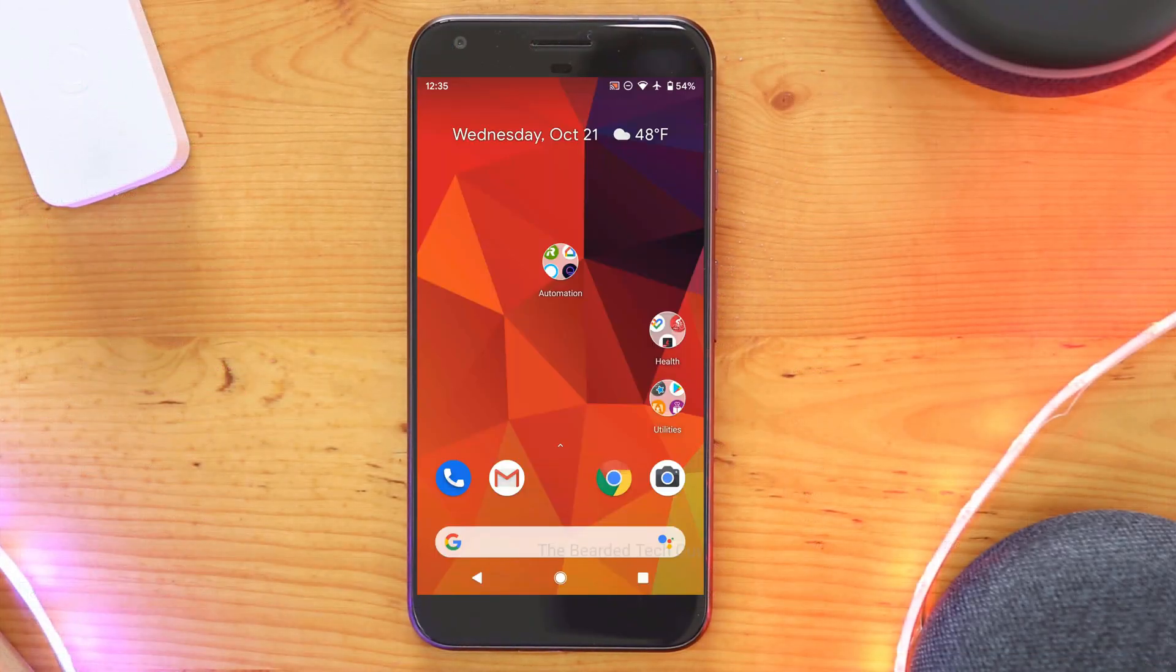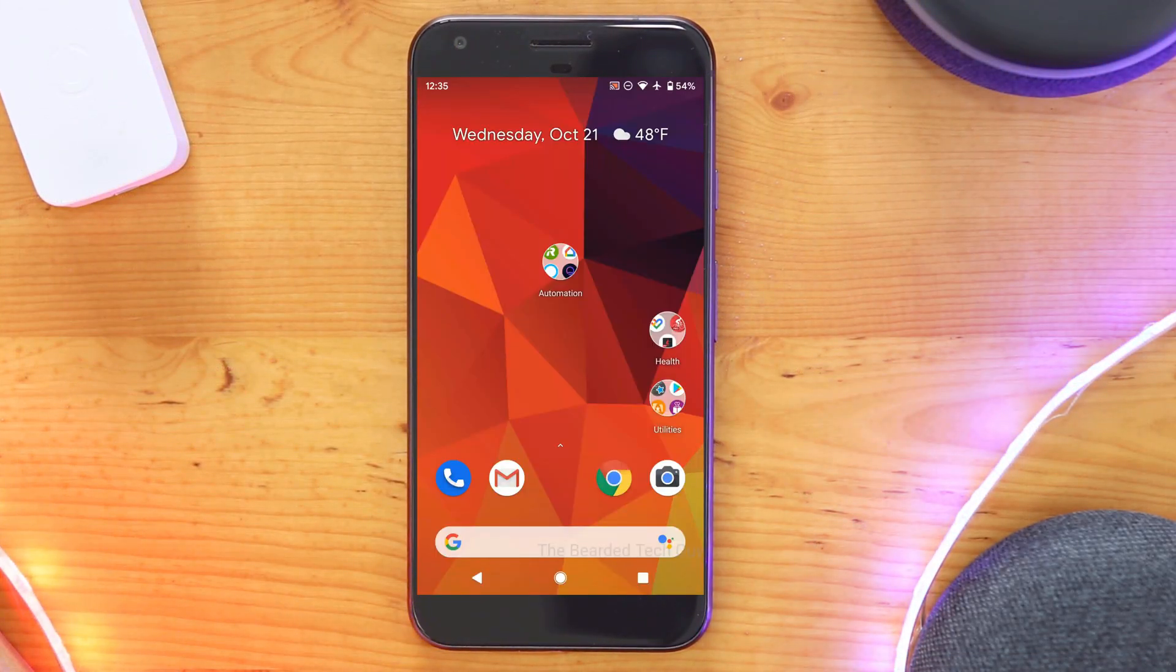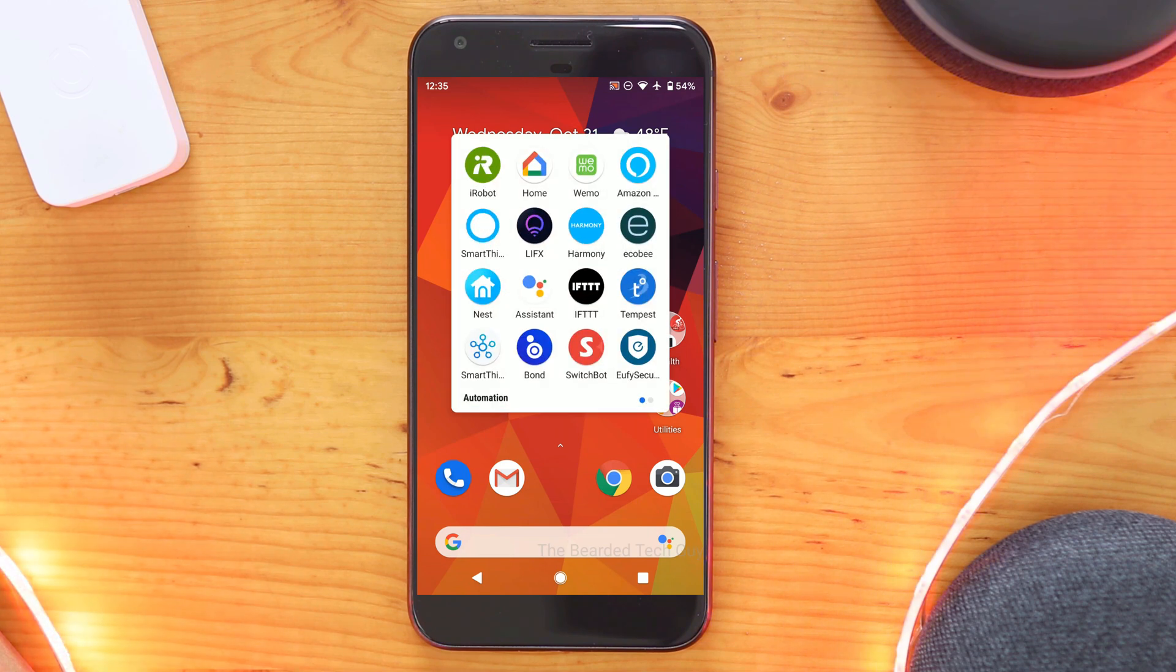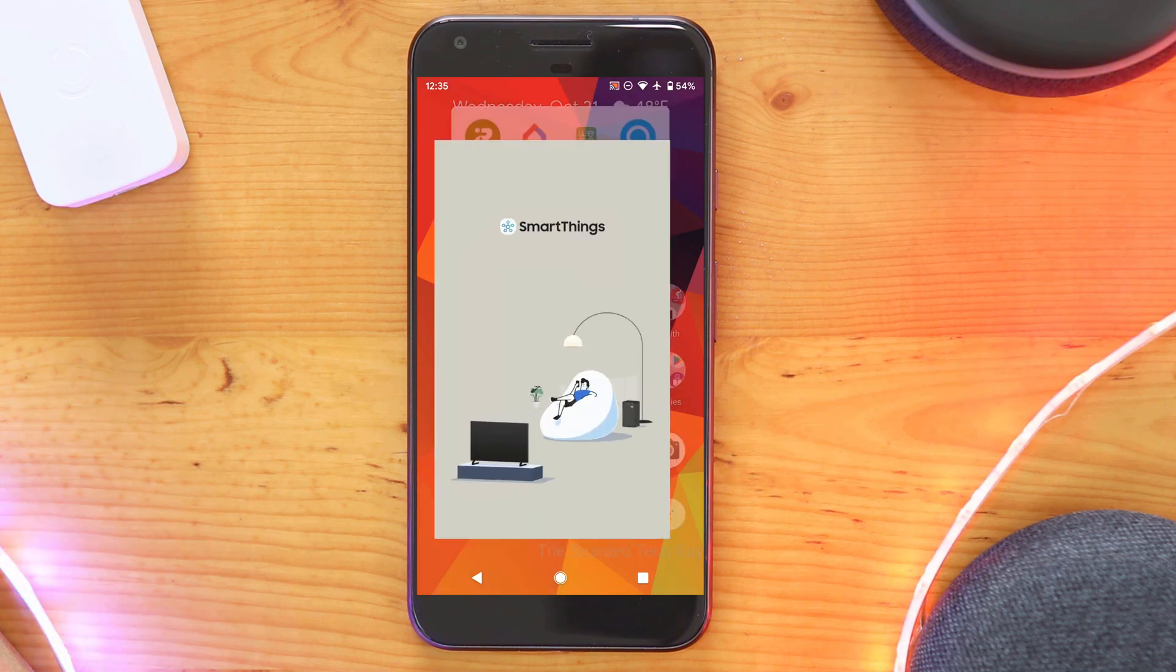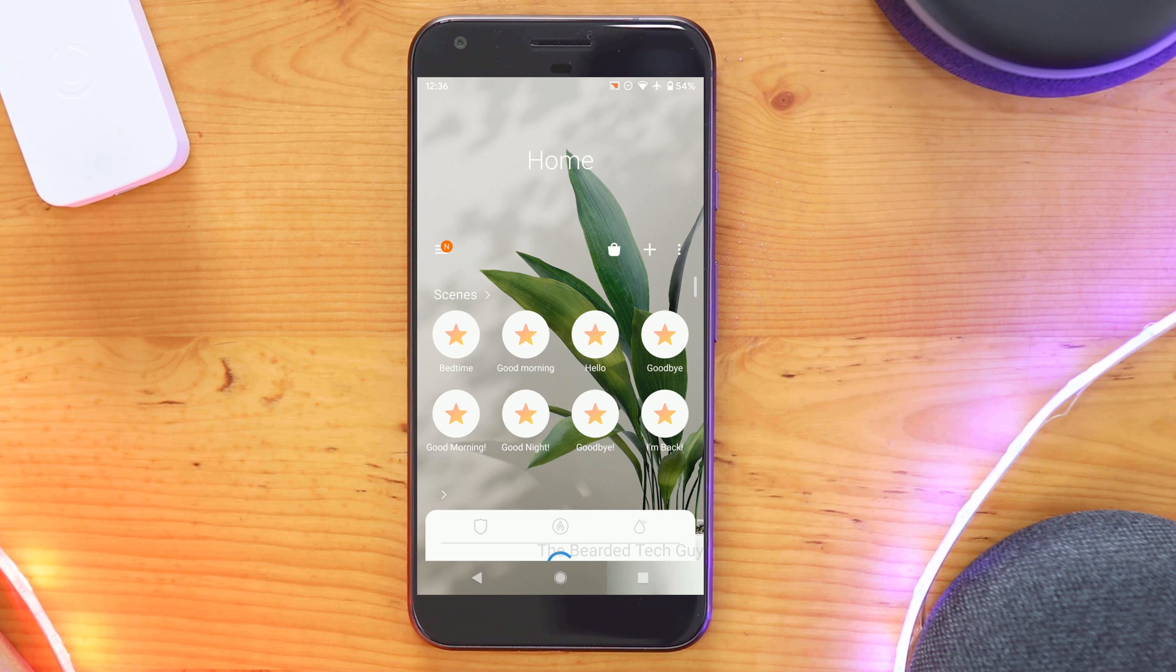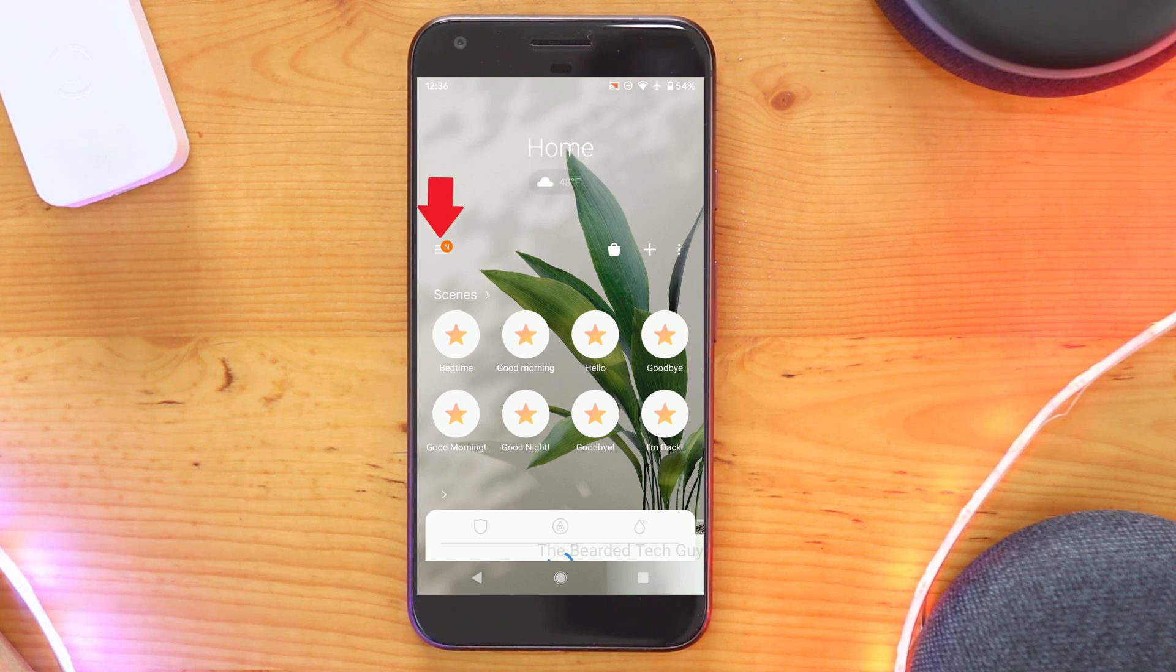Now that we have successfully installed CastWeb API on our Raspberry Pi and installed all the needed device handlers in SmartApp, we can go into the SmartThings app to set everything up. To get started, open up the SmartThings app and open the menu.